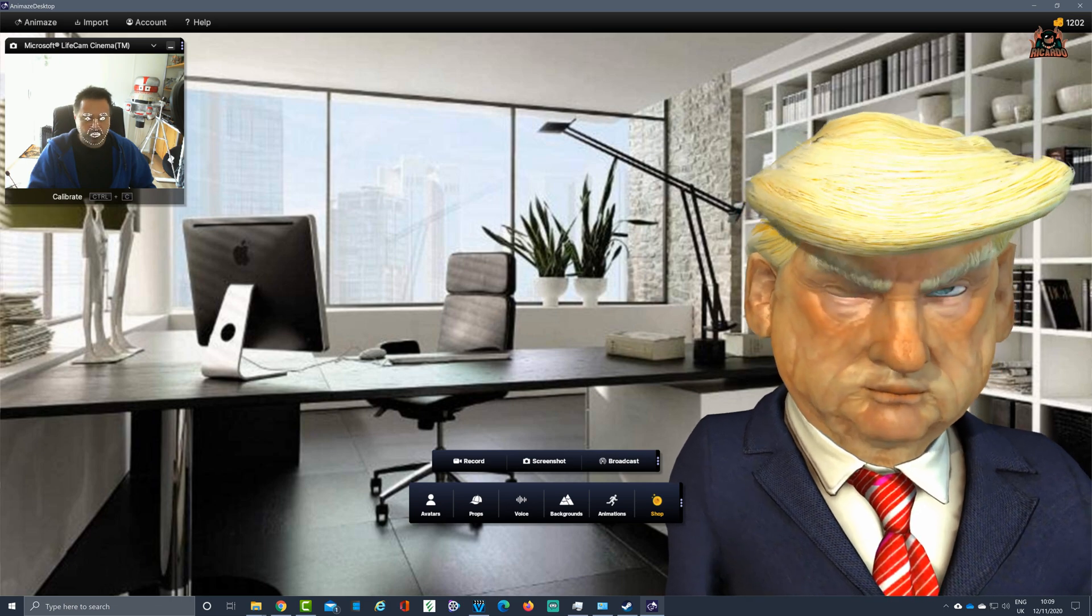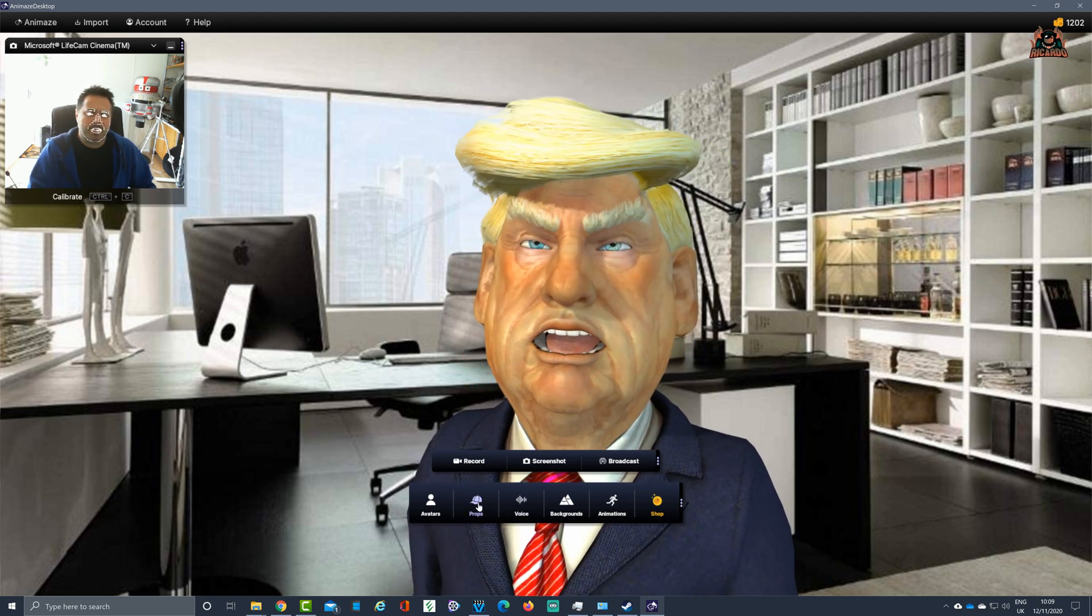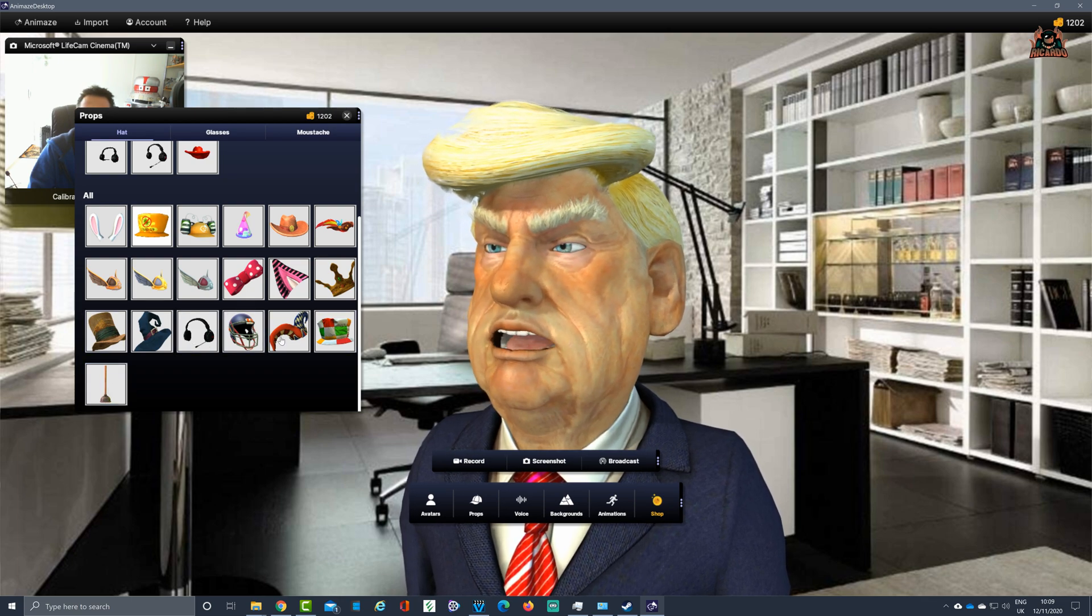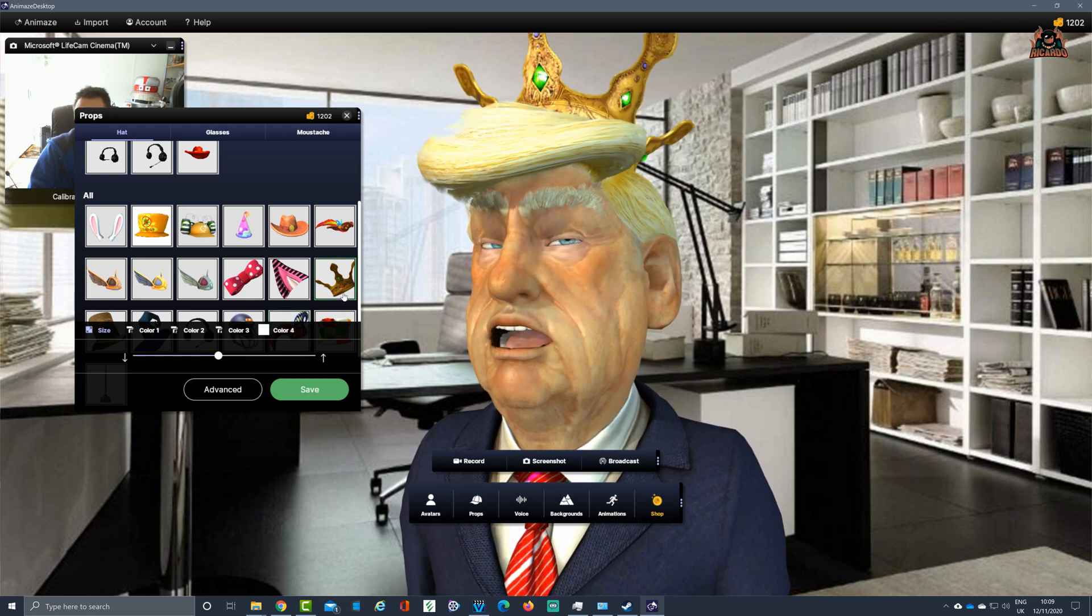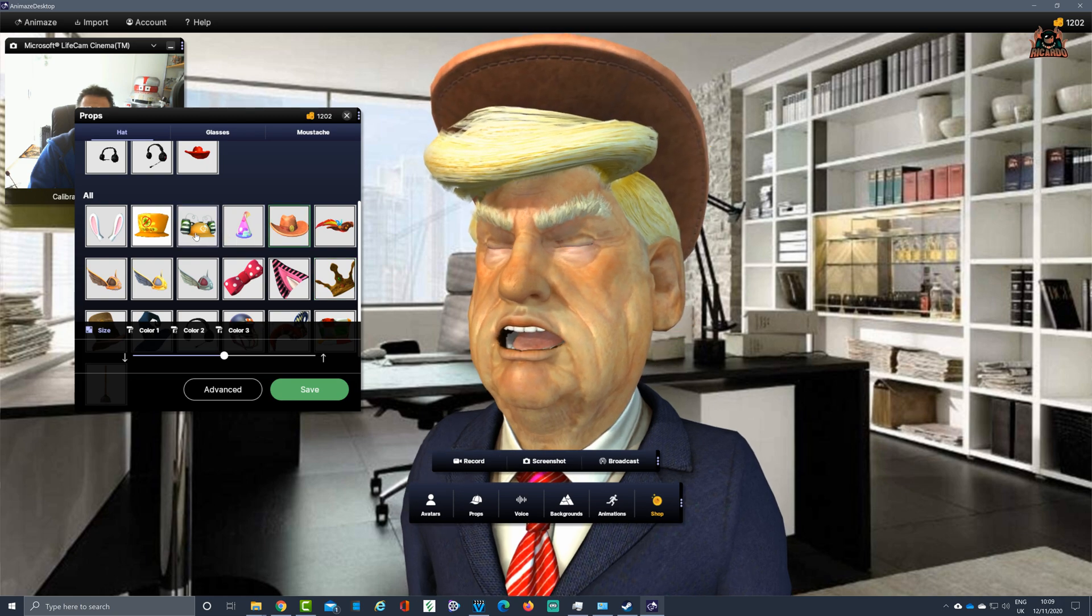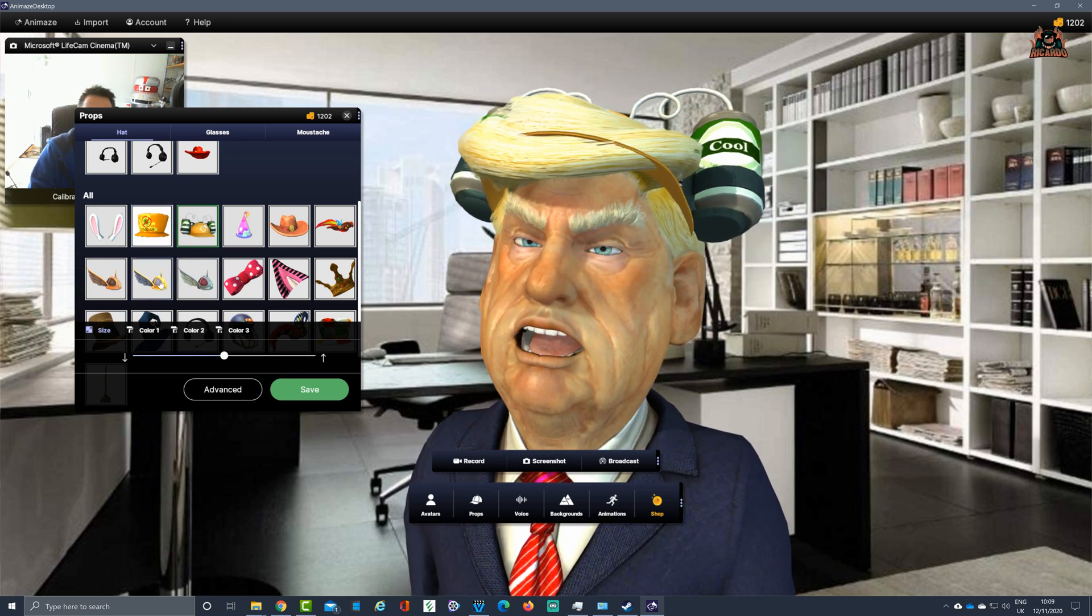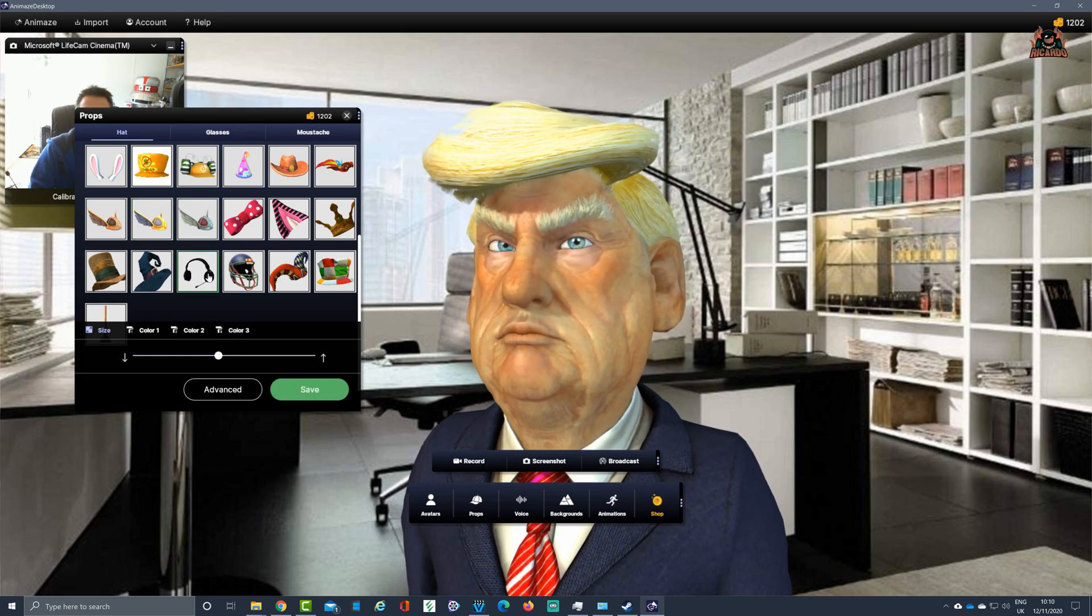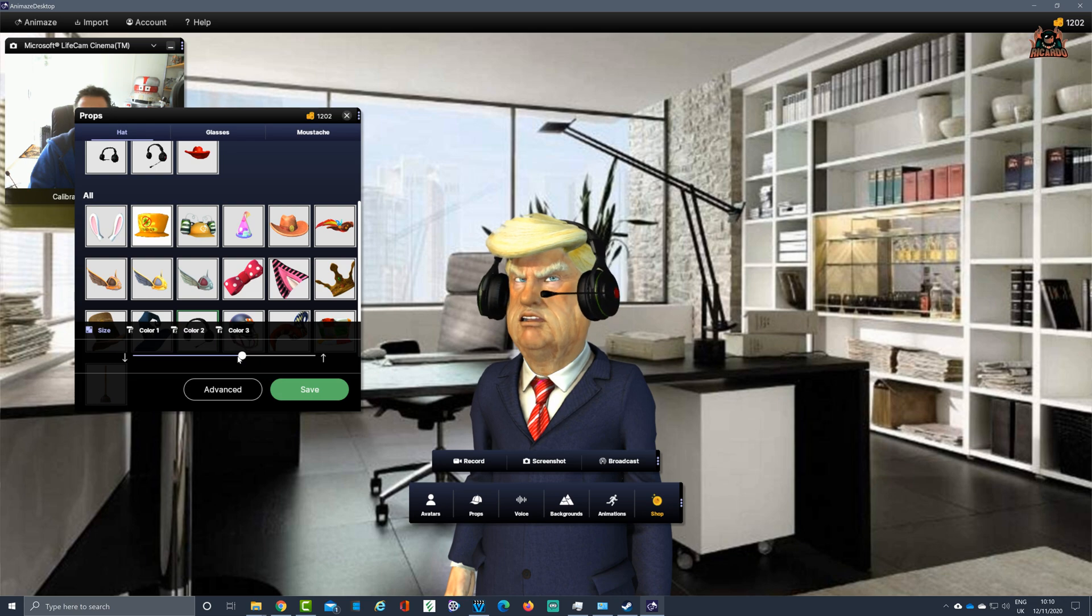Let's put a prop on our avatar's head. Click on props, and there's a range of props that the FaceRig and Animaze team have included. You could have, for example, a jester's hat, a crown, a cowboy hat, even a beer hat as well. The headphones actually fit our avatar, so we're selecting the headphones.